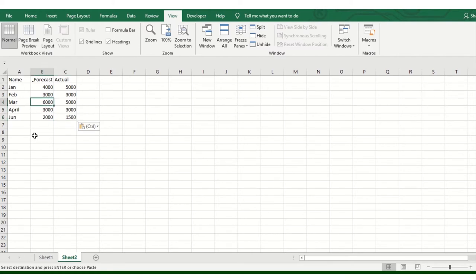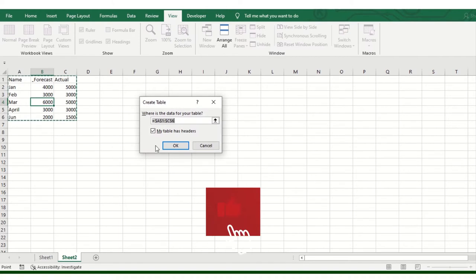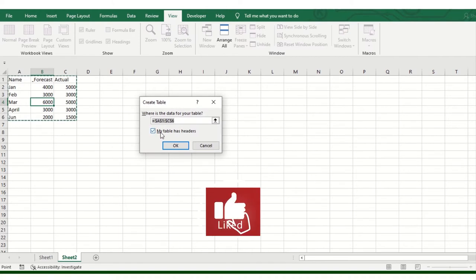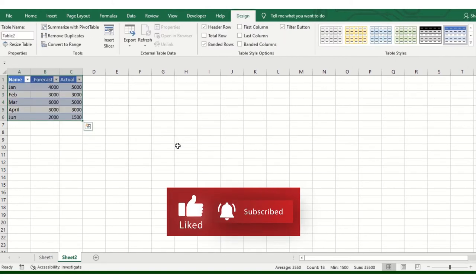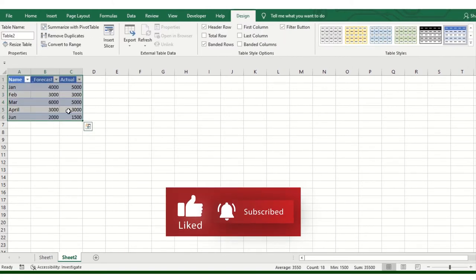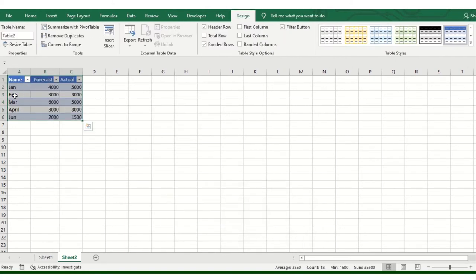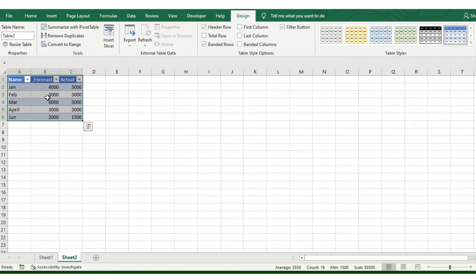So, click on Ctrl T. And then, OK. Once you click, automatically data range will convert. You can see table name there.